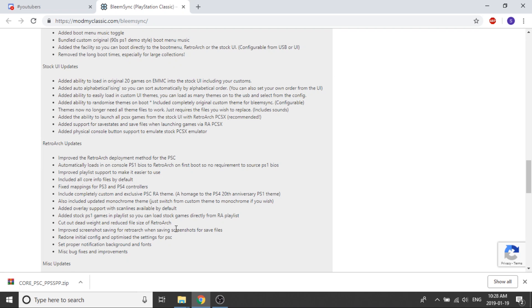They've also improved the screenshot saving for RetroArch when saving screenshots for saved files. So they've redone the initial config and optimized the settings for the PlayStation Classic.